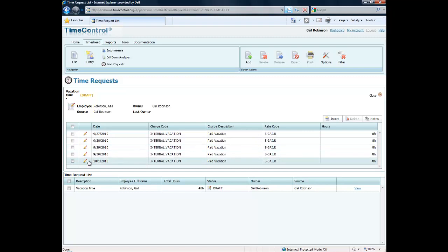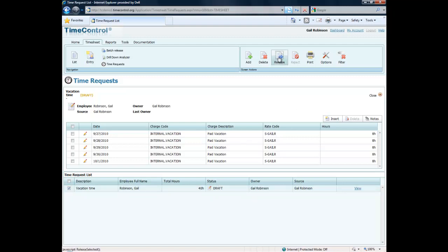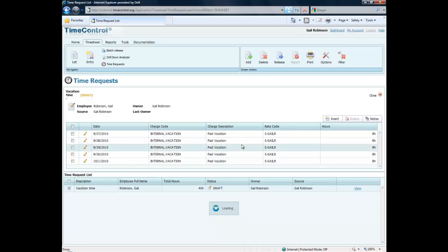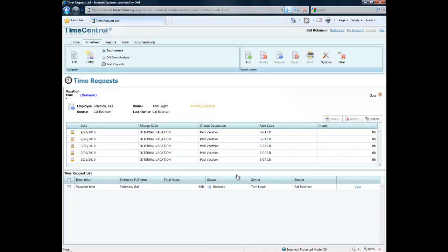We can actually edit any of these lines. Perhaps on the last day she might need to take four hours or she would like to change one of those days. Once she's sure that this is the request that she wants to make, you can see the status is draft. She's going to release that for approval. Where it's going to go is the same place her timesheet would go for approval, in this case to her supervisor Tom Logan.